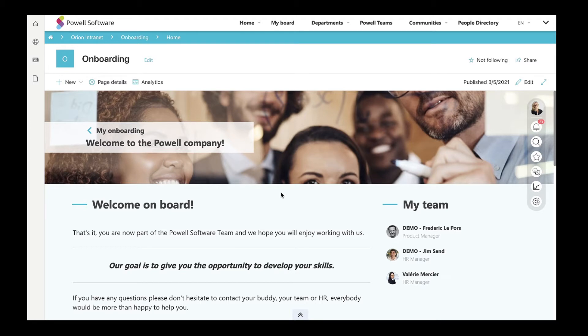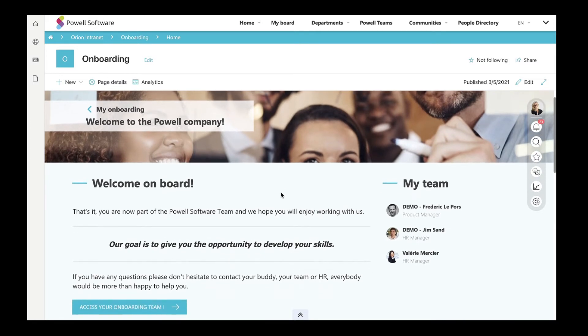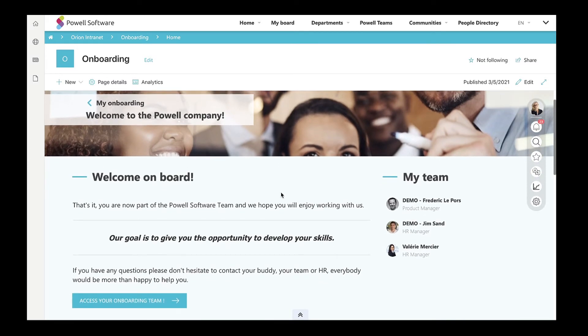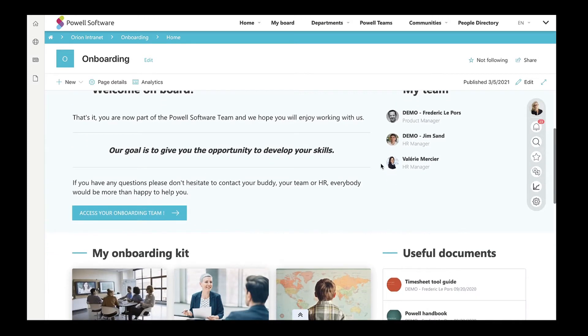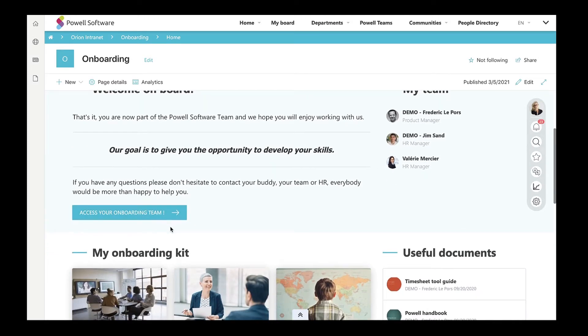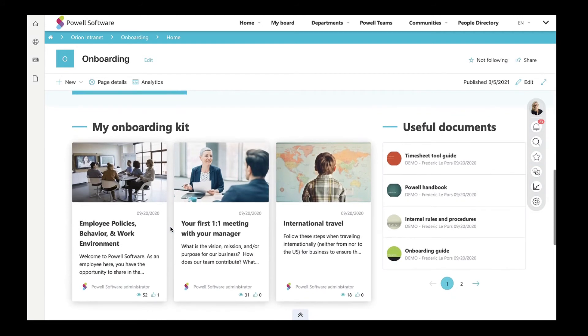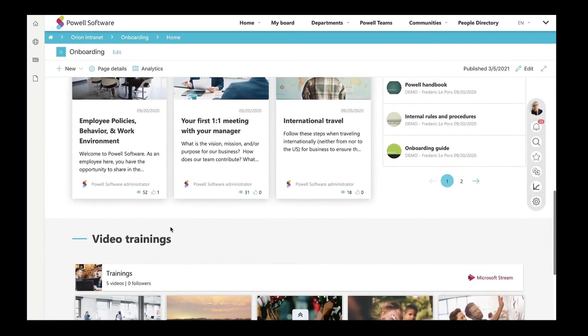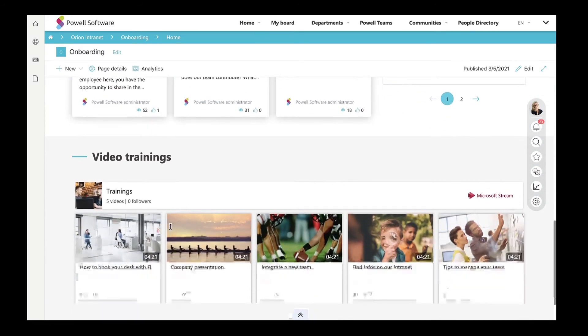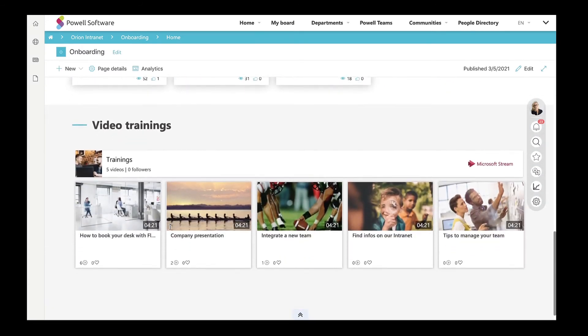This page will equip new employees with all the necessary materials for their first days at work. Here, the newcomers will have access to the onboarding team directly from the onboarding template. They will have access to the onboarding kit and all the necessary corporate resources and general training material.